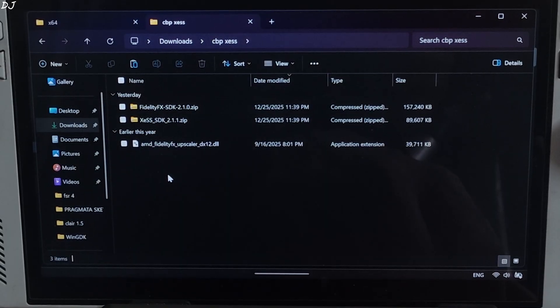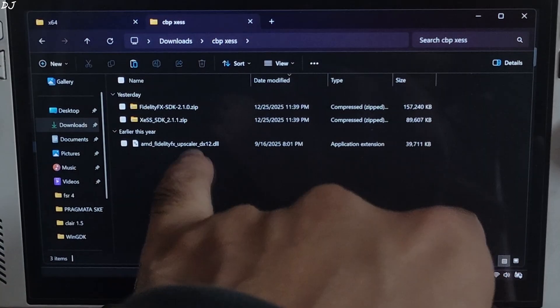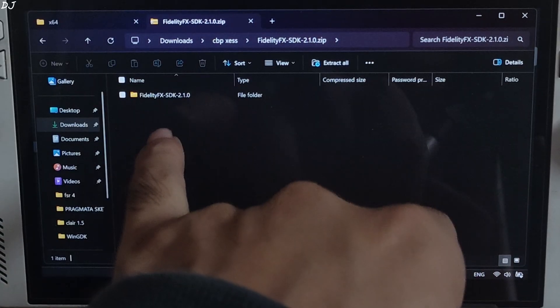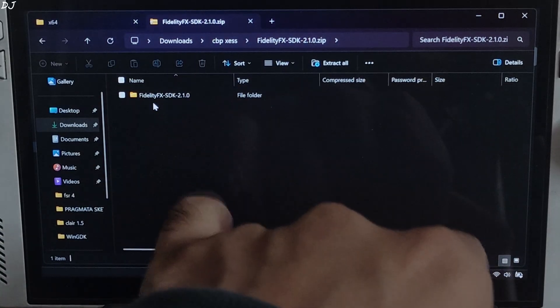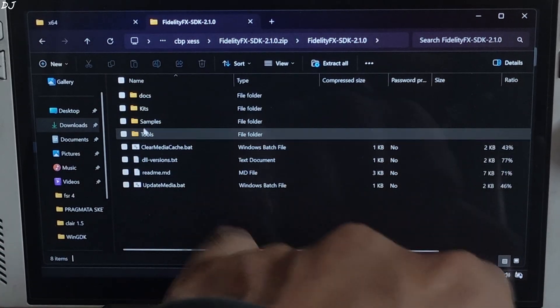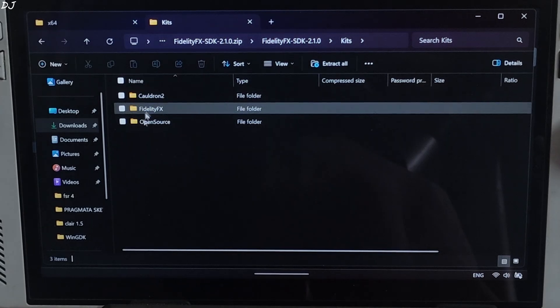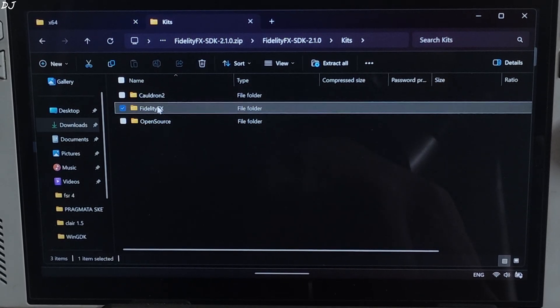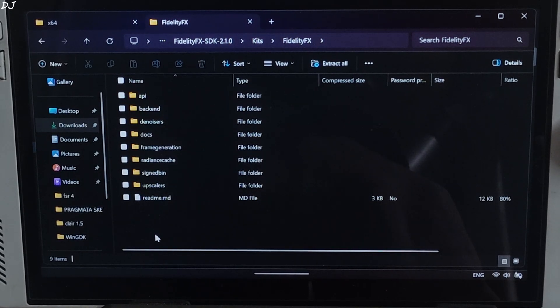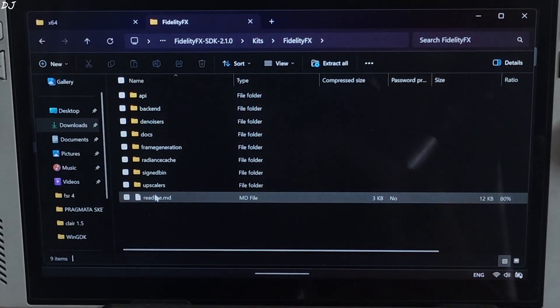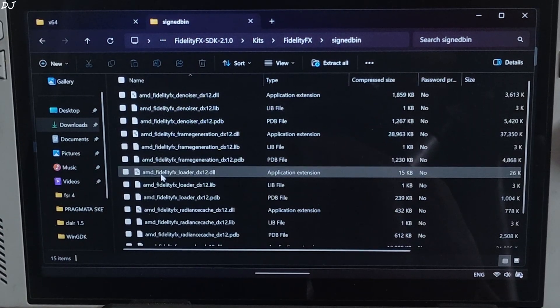Now I will install FSR 4 upscaler. Just open FidelityFX SDK's archive file. Open this folder FidelityFX SDK 2.1. Open Kits folder. Open FidelityFX folder. Open signed bin folder.